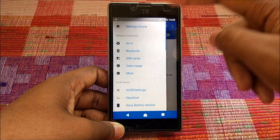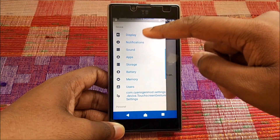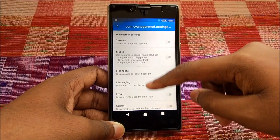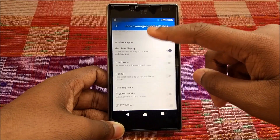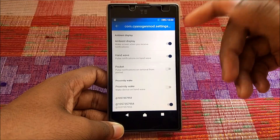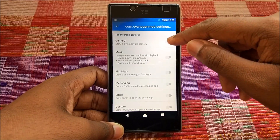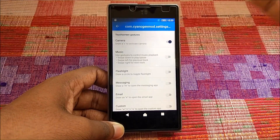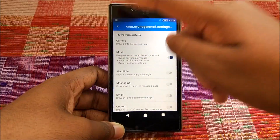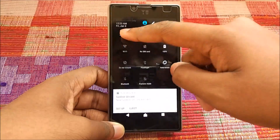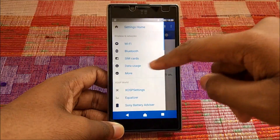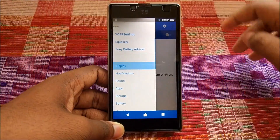We have a lot of gestures here — let's switch some on. Pocket mode, Pulse Notifications on removal — this is basically a must-install ROM, tons and tons of things available.